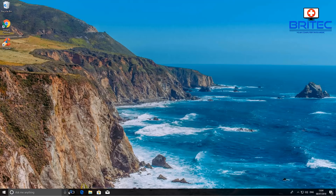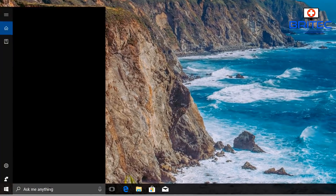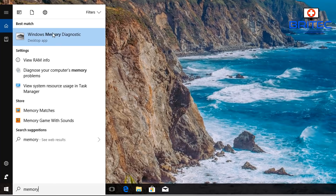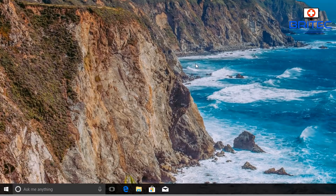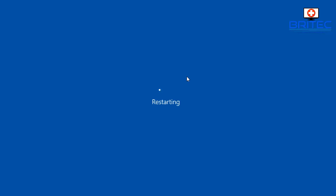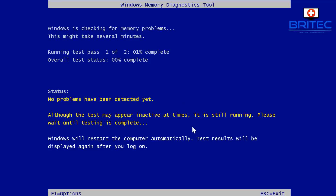Once back on the desktop, go down to the search box and type 'memory'. You can now run the Windows Memory Diagnostics tool. Select 'Restart now and check for problems' and click on it. It will start to reboot the system and load the memory diagnostics tool.